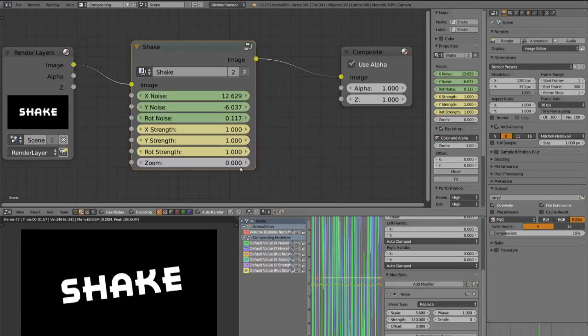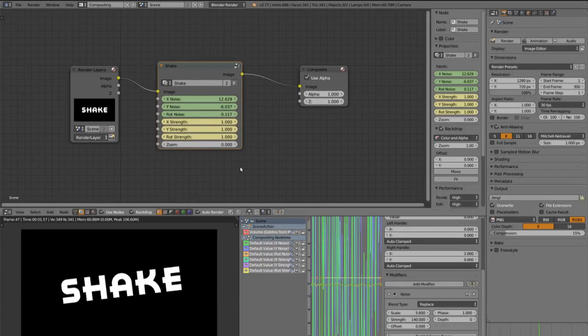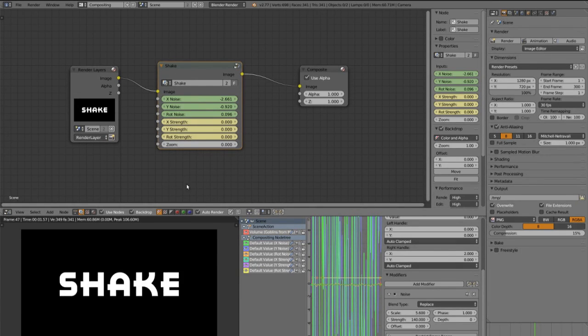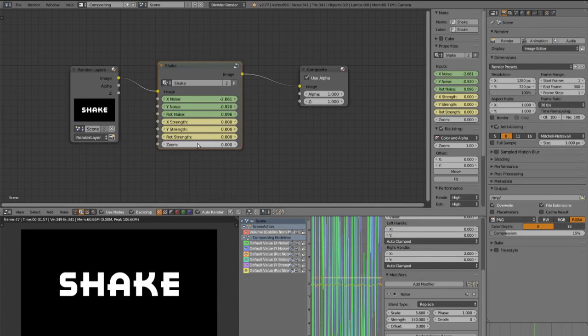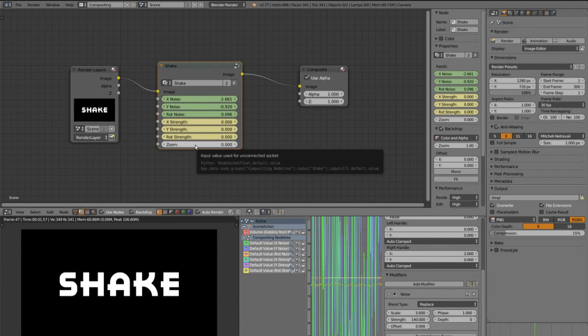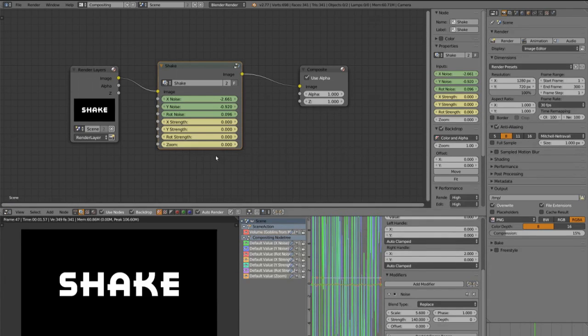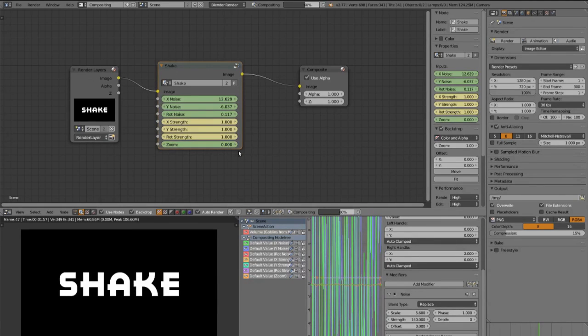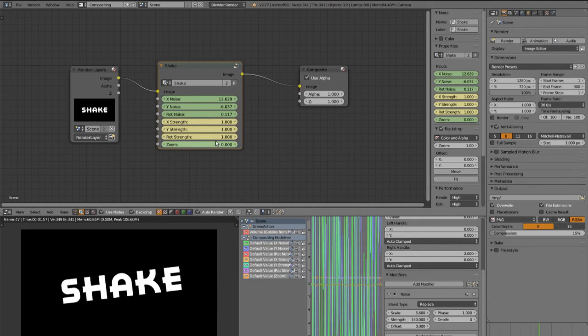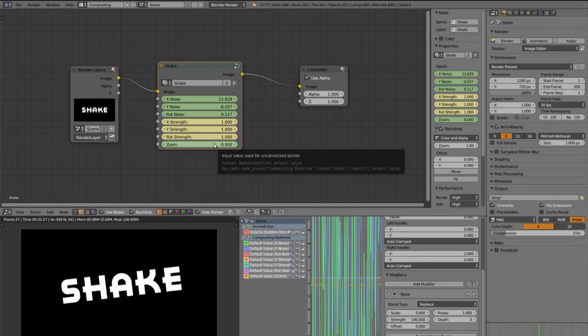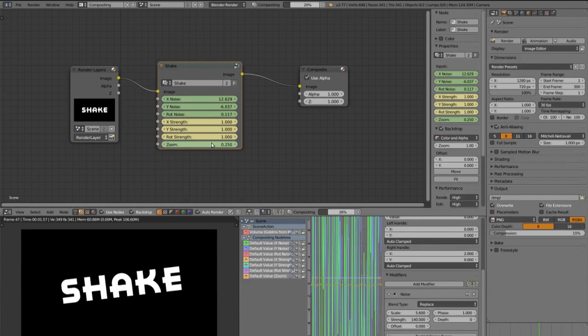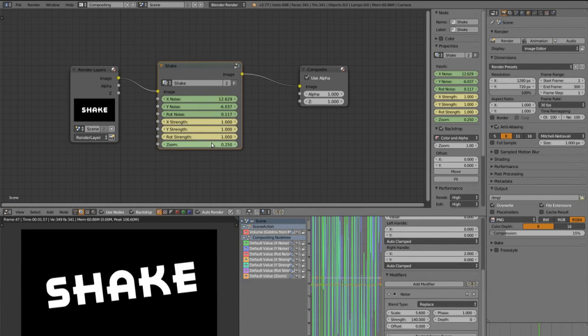And now we can animate the zoom too. So go to the frame before the sync begins and set a keyframe on the zoom with the number 0. Then go on the frame where the shake begins and set the zoom maybe to 0.25 and insert a keyframe again.